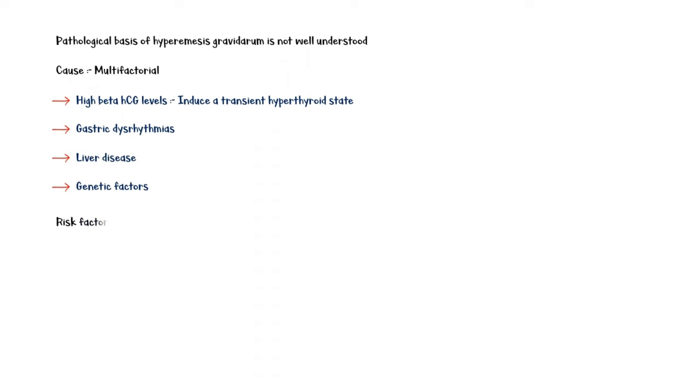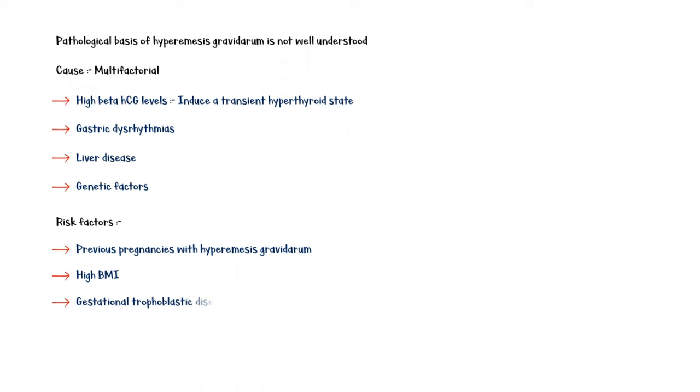Risk factors for developing hyperemesis gravidarum include previous pregnancies with hyperemesis, high body mass index, gestational trophoblastic disease, multiple gestations, and nulliparity.